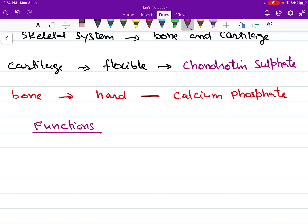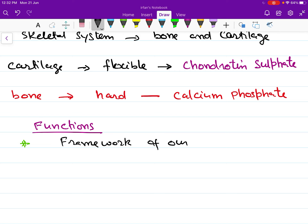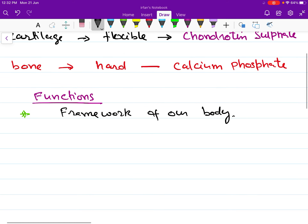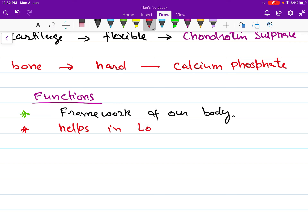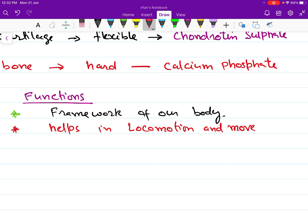The first and foremost function of our skeletal system is that it forms the framework of our body. The framework of our body is formed of our skeletal system, both cartilage as well as bone. The second important function of the skeletal system is that it is responsible for movement and locomotion.